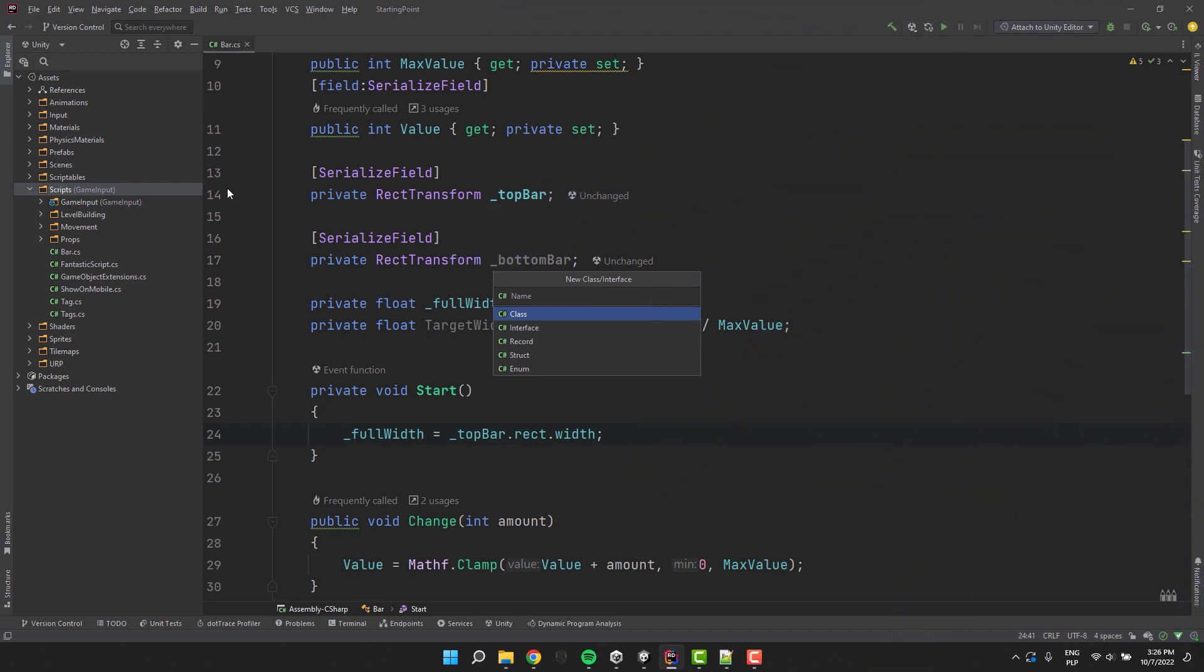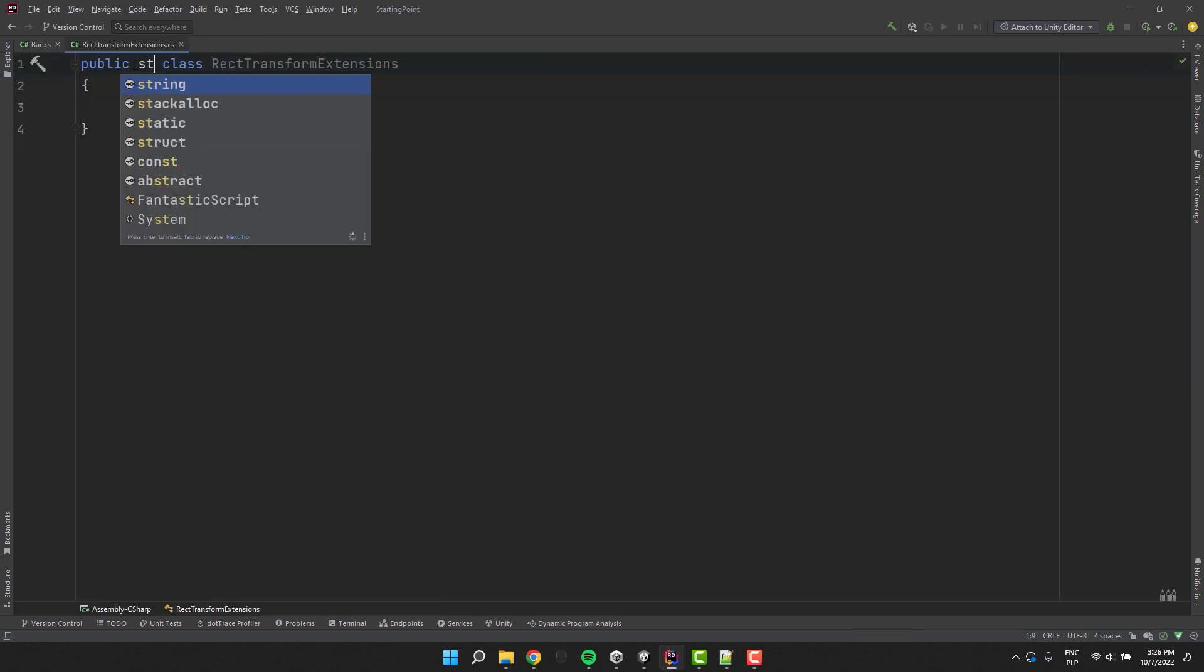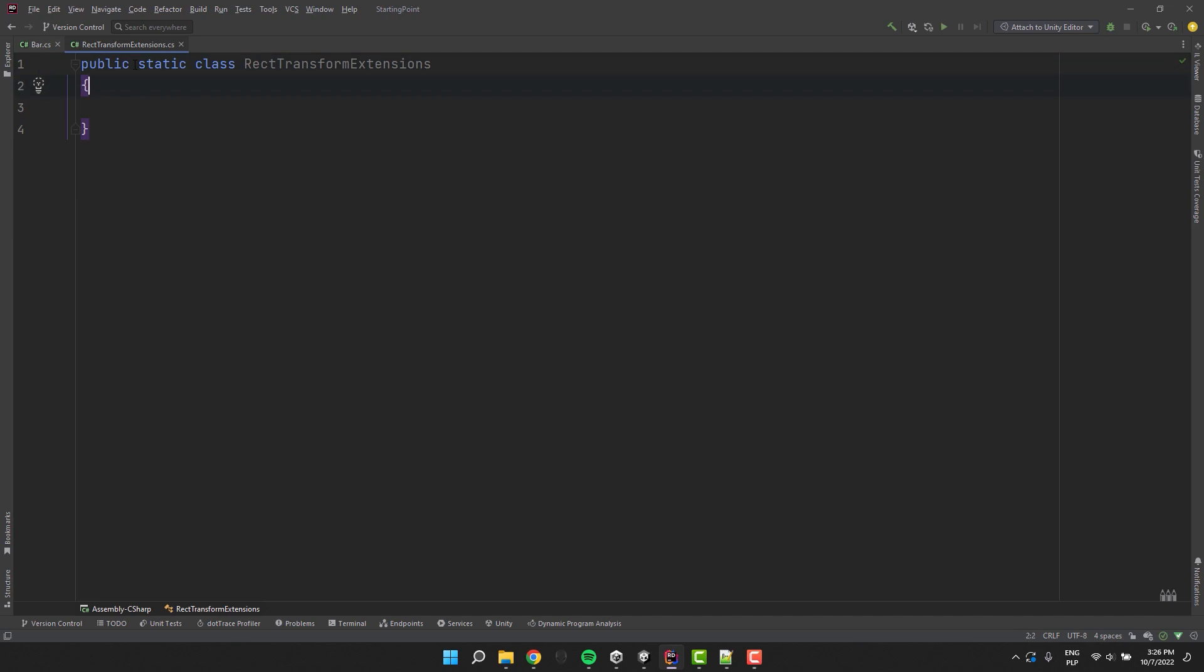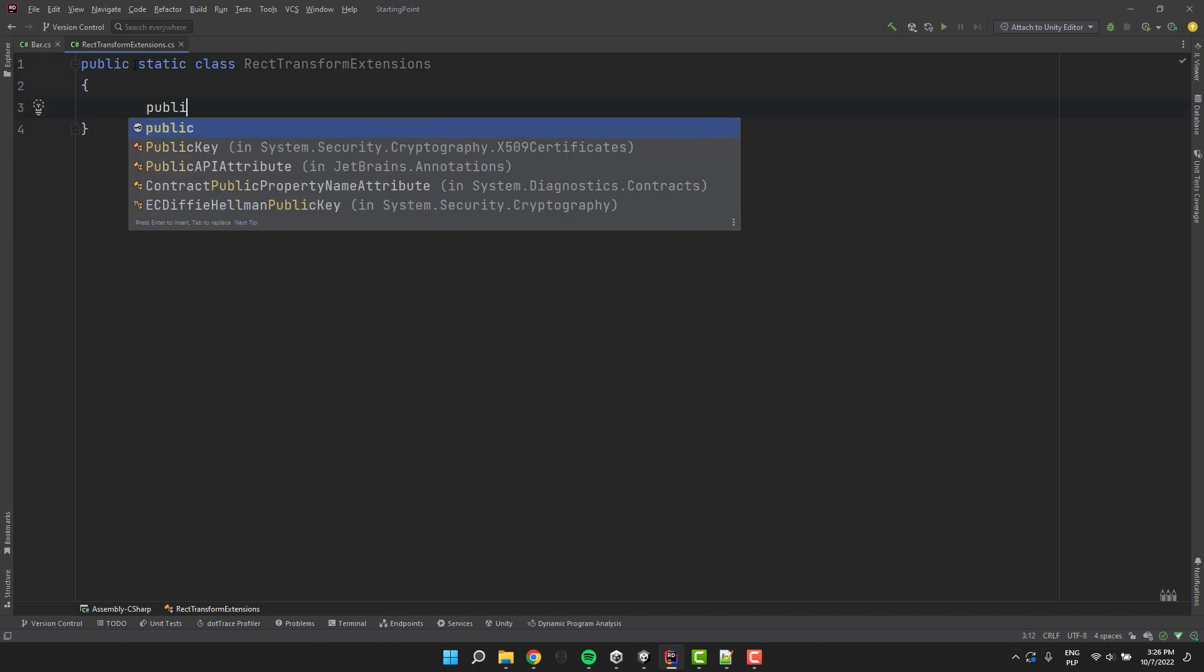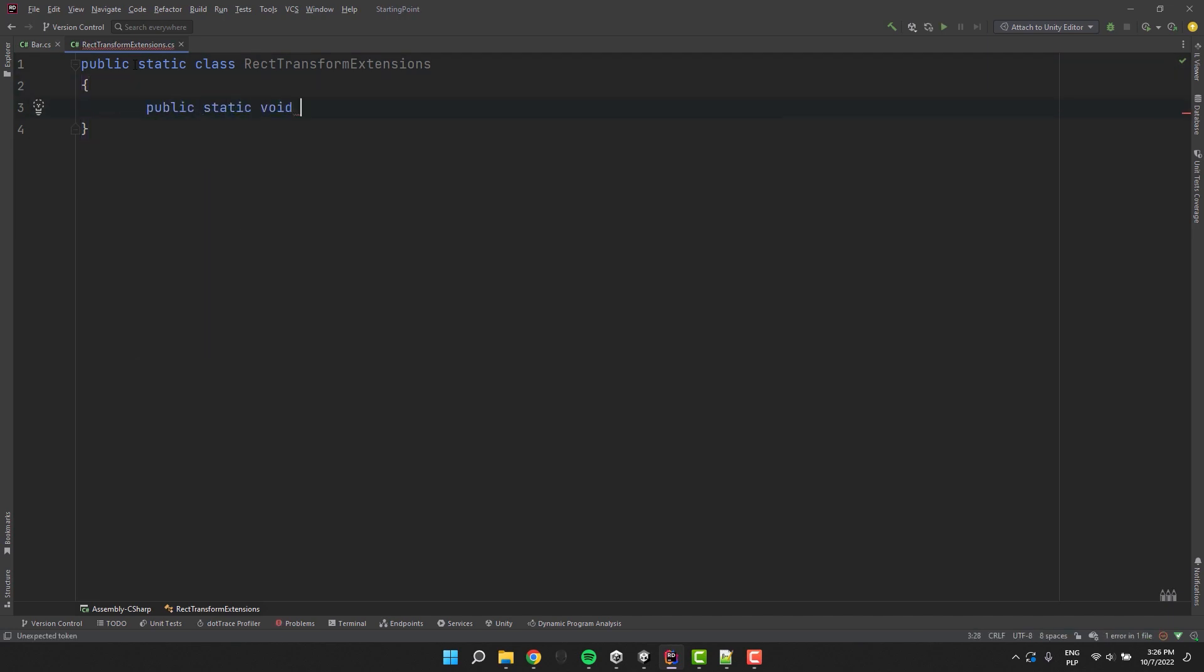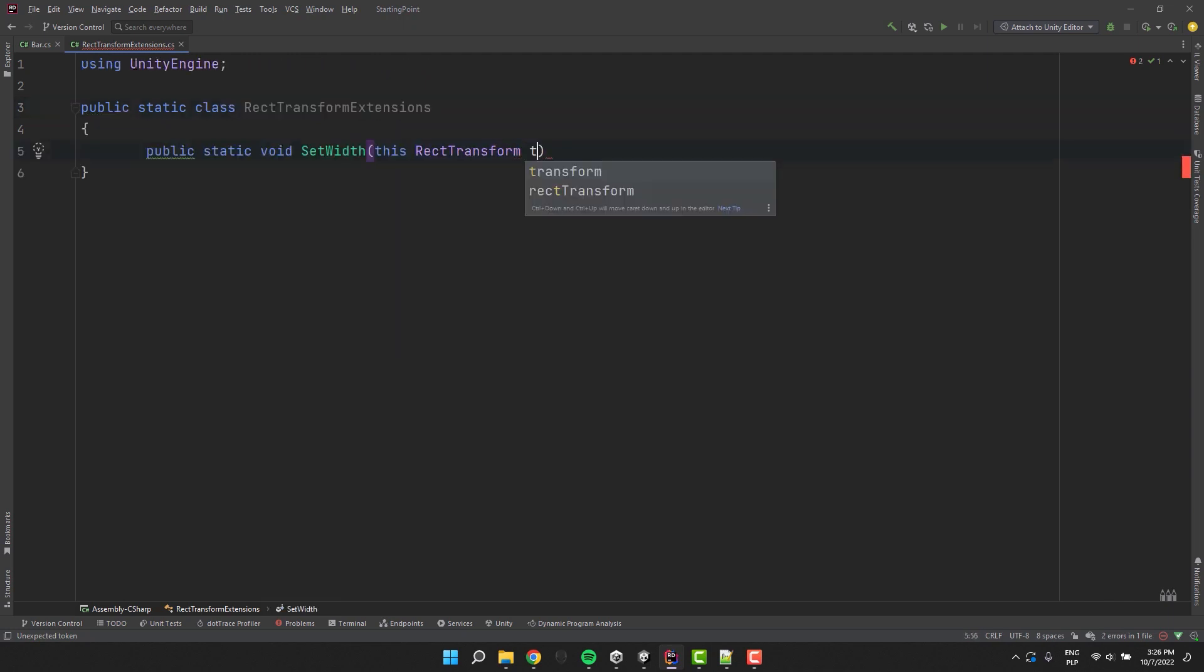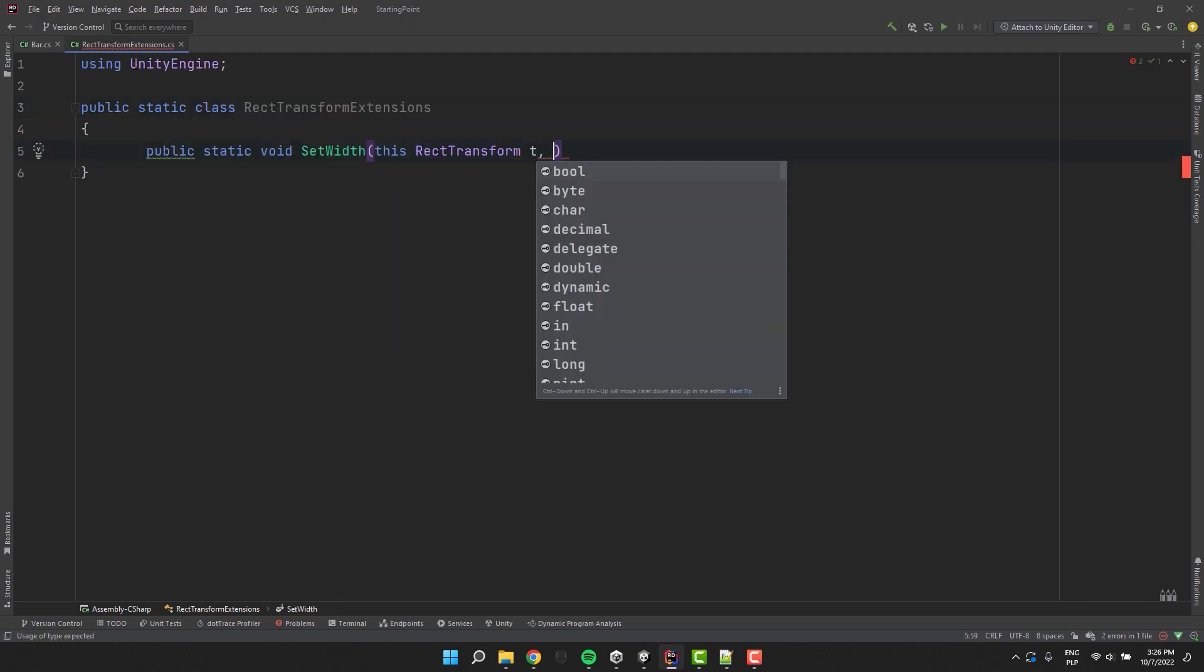I create a new class and call it RectTransformExtensions. I make it static. And then inside of it I create a public static method called setWidth. To make it an extension method of the rect transform, I use this keyword before the first parameter. The second parameter is of course the width.